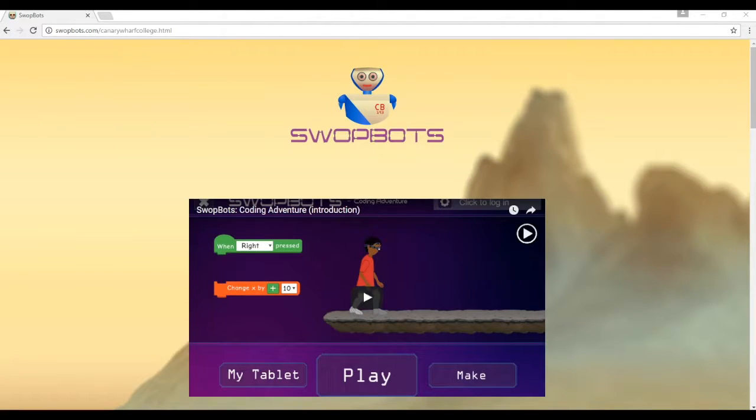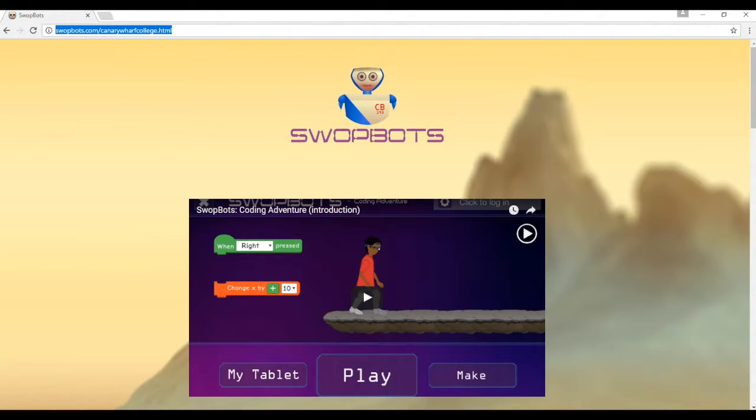Hi, this is Luke from Swapbots, and in this video we're going to look at how to download Swapbots for Windows.